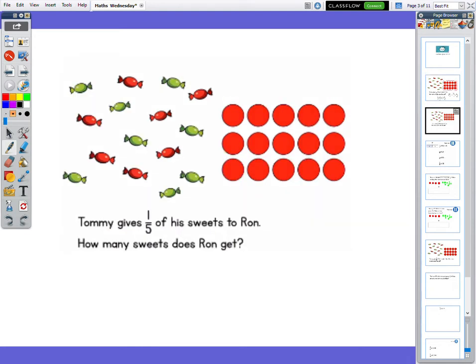Let's have a look at another one. This time Tommy gives a fifth of his sweets to Ron. How many sweets does Ron get? Again, you can see our sweets here, and to the right of them I have put them in counters instead. Each counter represents a sweet. This time I've got fifths.